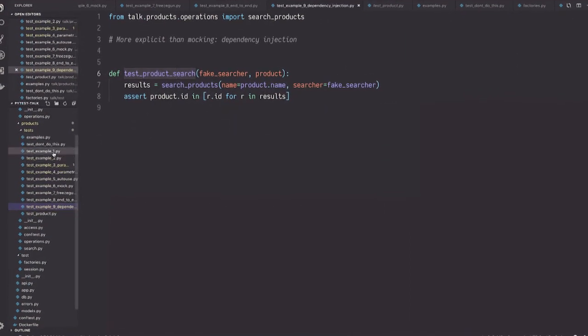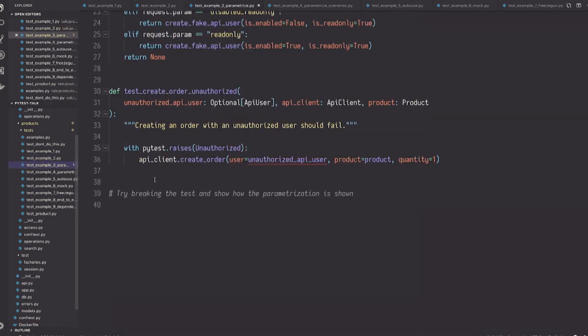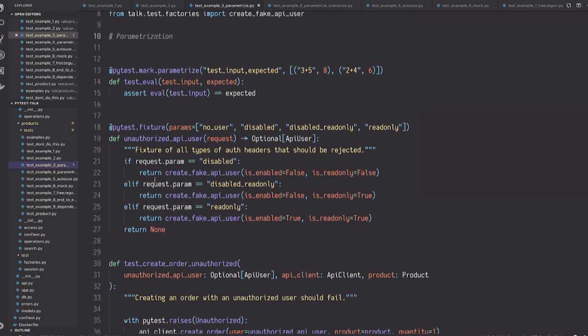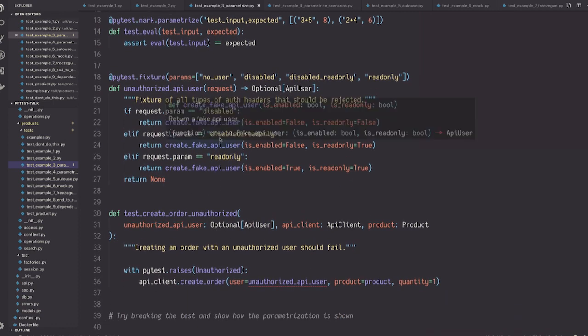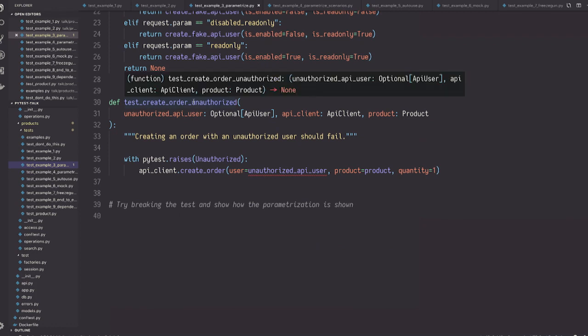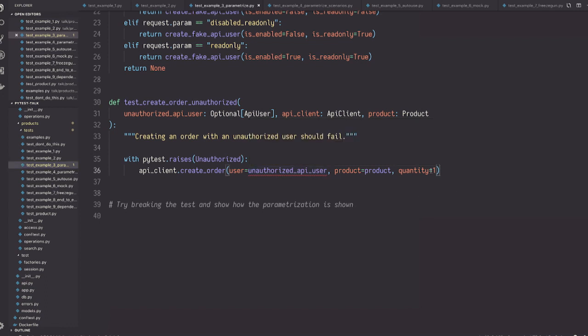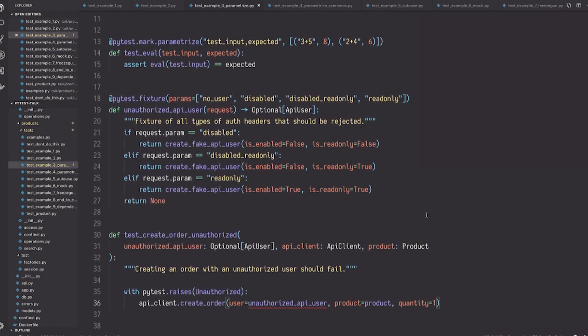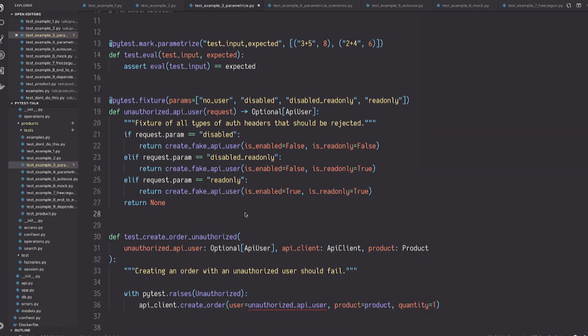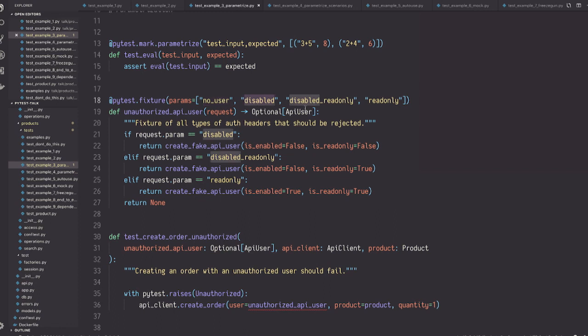All right, so this is a simple example, let's go to the more interesting examples. For example, this I use quite a lot in our API tests. So I have a fixture, this is about parametrization. So I have a test, and I want to check what happens when a user that is not authorized tries to do something. In this case, he's trying to create an order. So I could write many tests for every little feature, also test when the user is not authorized. So what I do is, I define in this test module, what does it mean for a user not to be authorized? Well, maybe there's no user, maybe nobody actually logged in. Maybe the user is disabled, maybe it's disabled and also it's read-only, and maybe it's a read-only user.